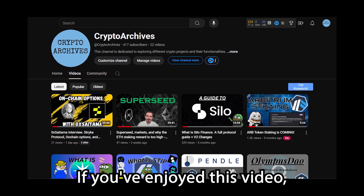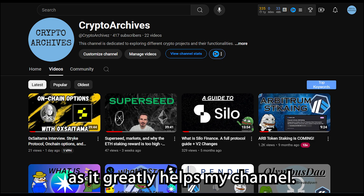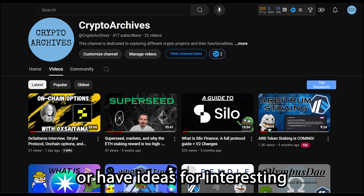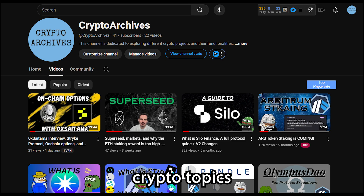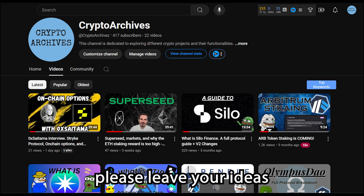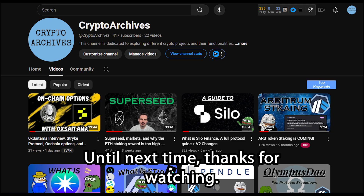If you've enjoyed this video, please leave a like and subscribe as it greatly helps my channel. If you want more protocol guides or have ideas for interesting crypto topics for me to dissect, please leave your ideas in the description and I'll do my best to get to them. Until next time, thanks for watching.